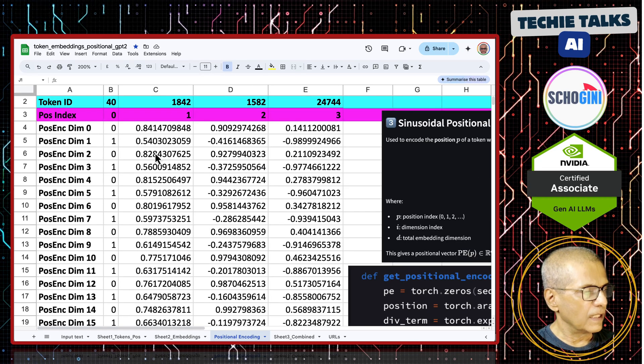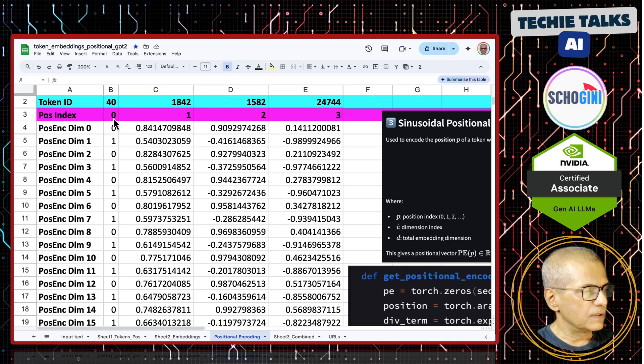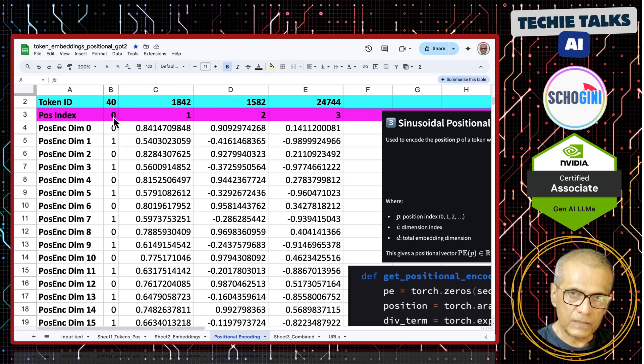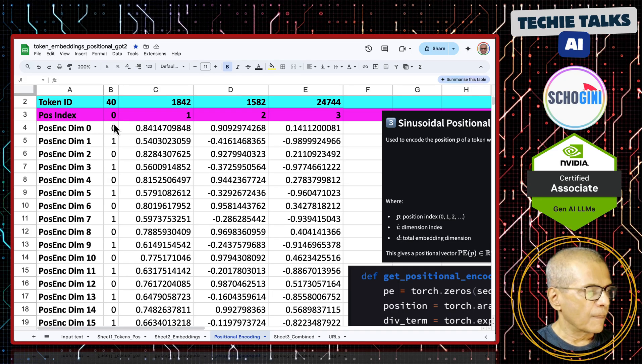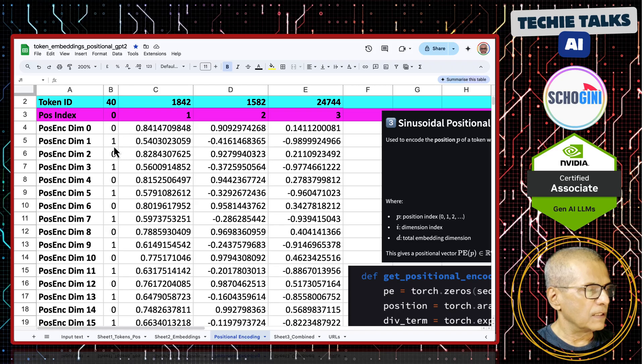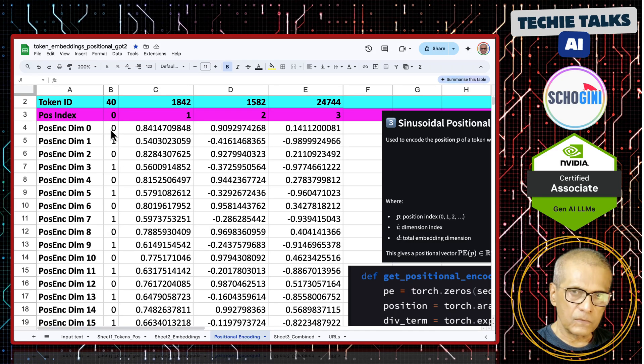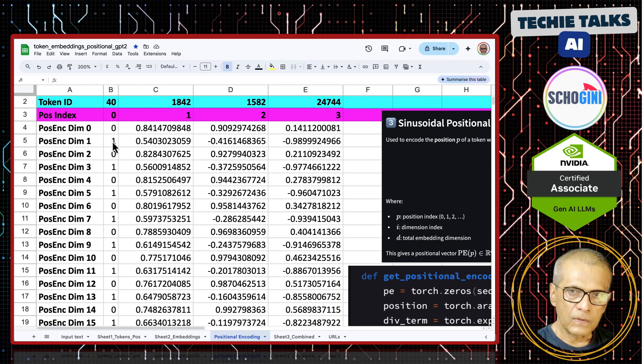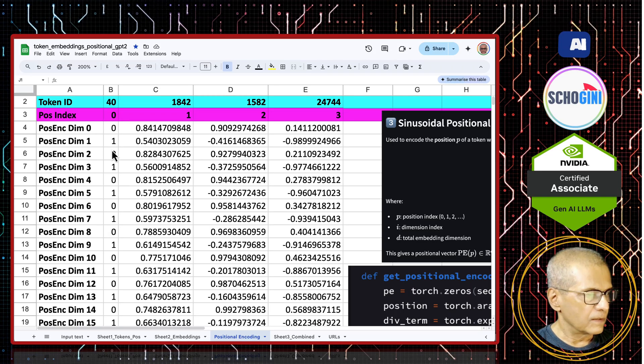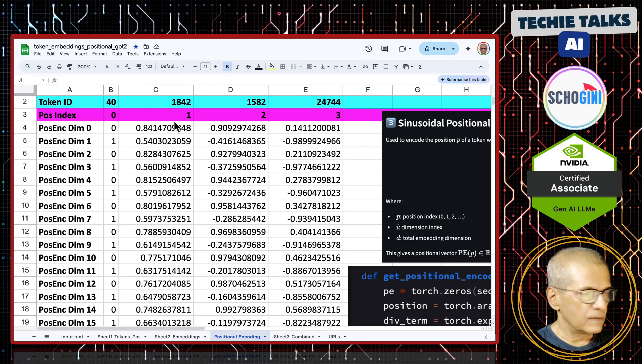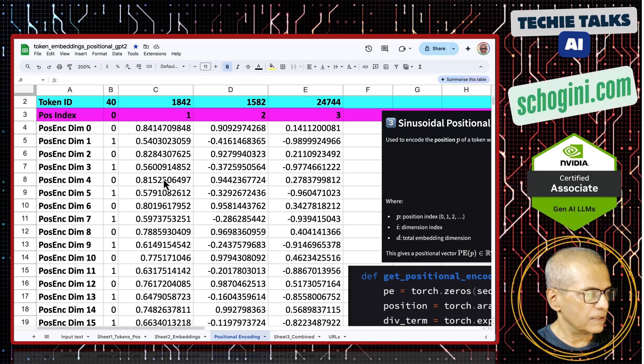When that is computed, you will see that on the embedding for the first word, it will always be 0, 1, 0, 1 like that. Sin 0, 0, cos 0, 1.